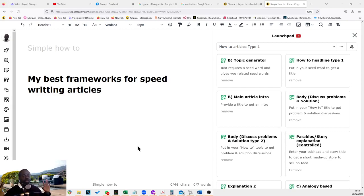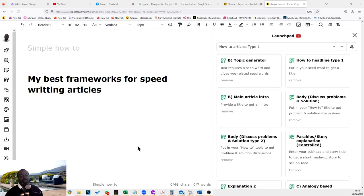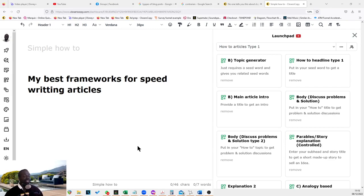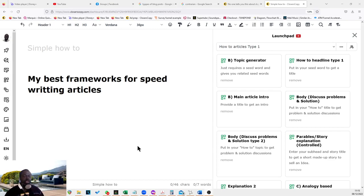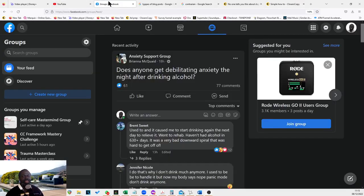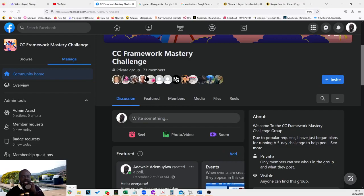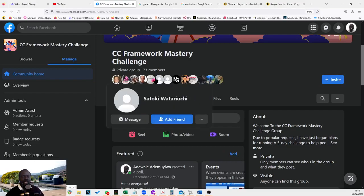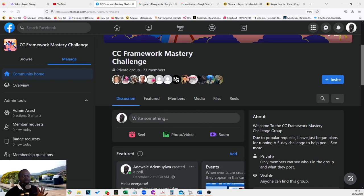Before we dig into this, you already would have heard by now that we are running a framework mastery challenge where we are getting people from knowing nothing at all about frameworks to becoming masters or being able to create frameworks to create different AI-based writing tools for their business. Last time I checked, we're currently at 73 members.